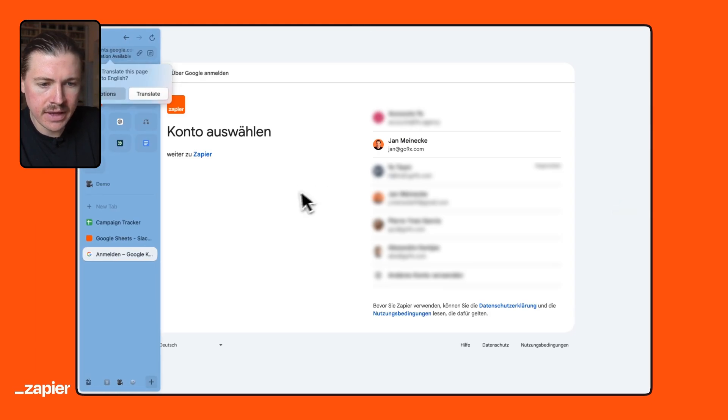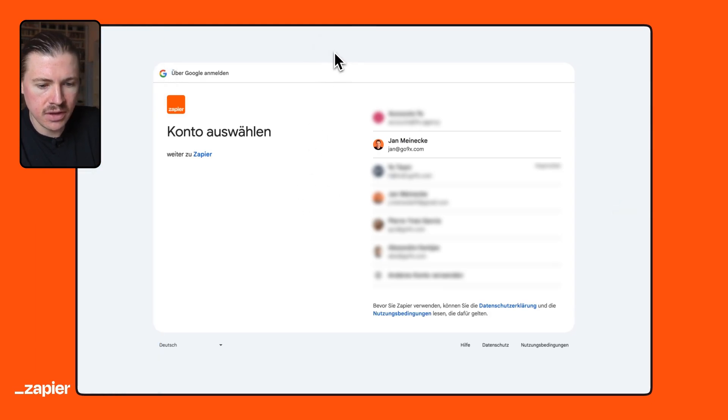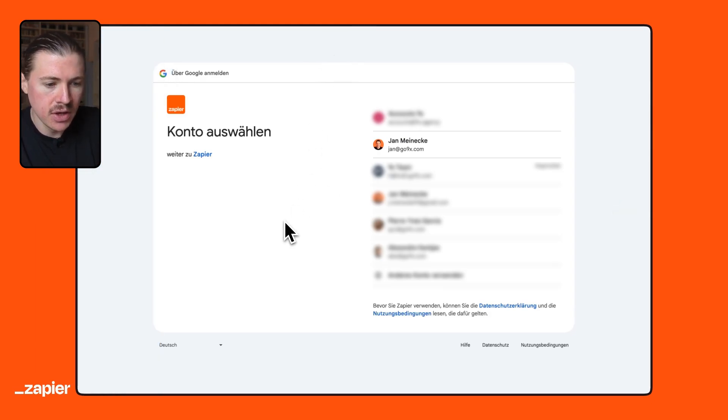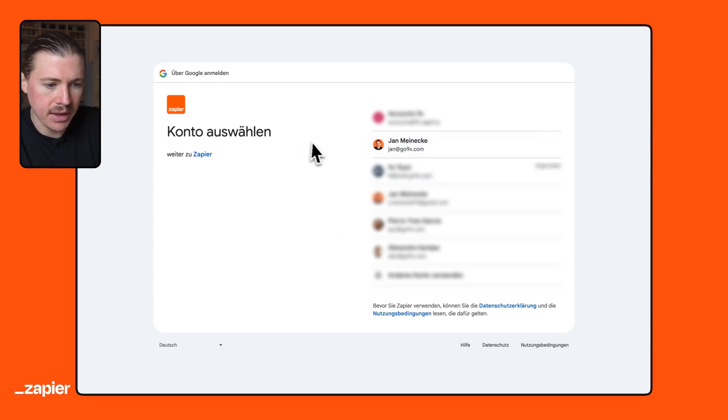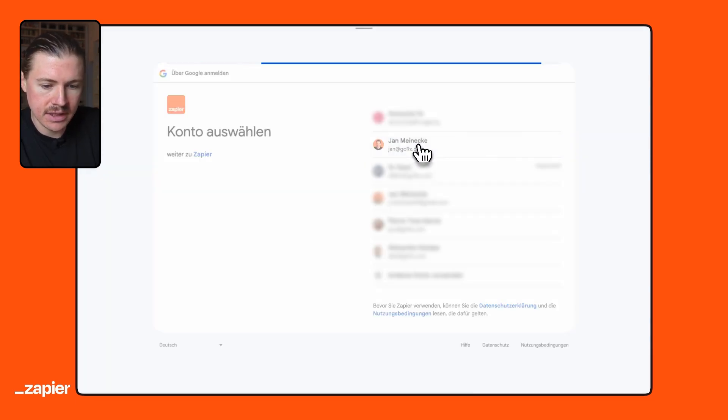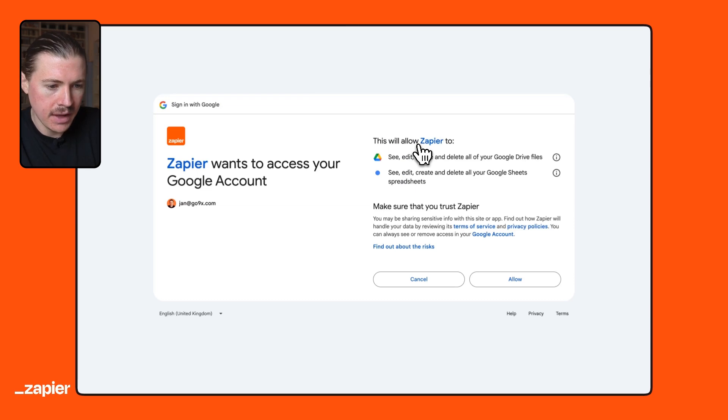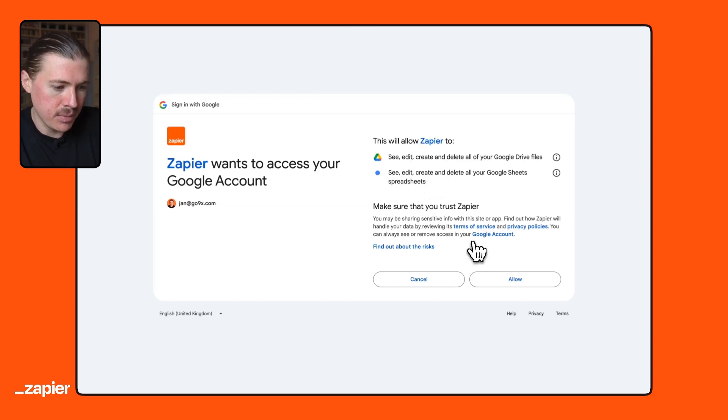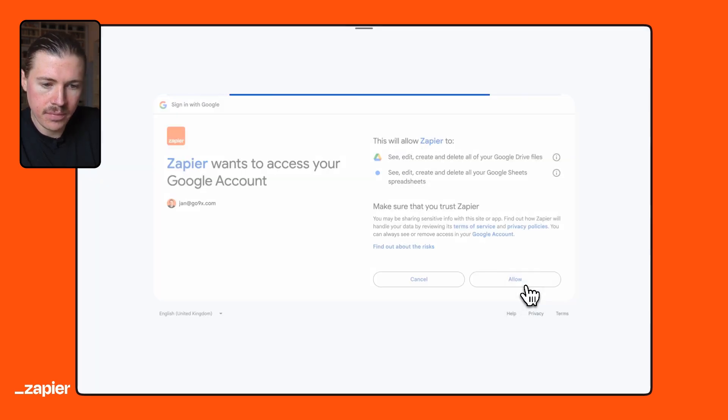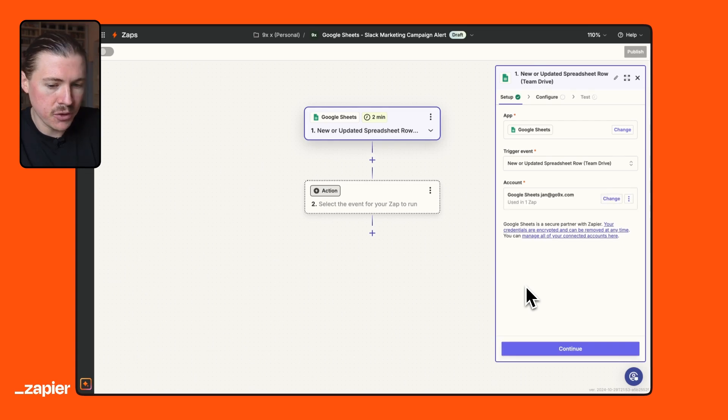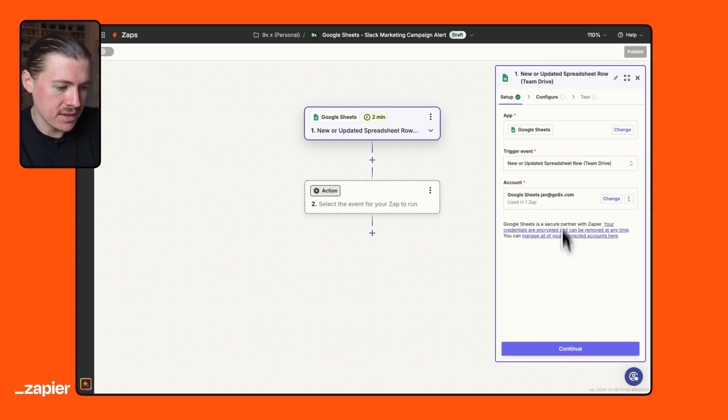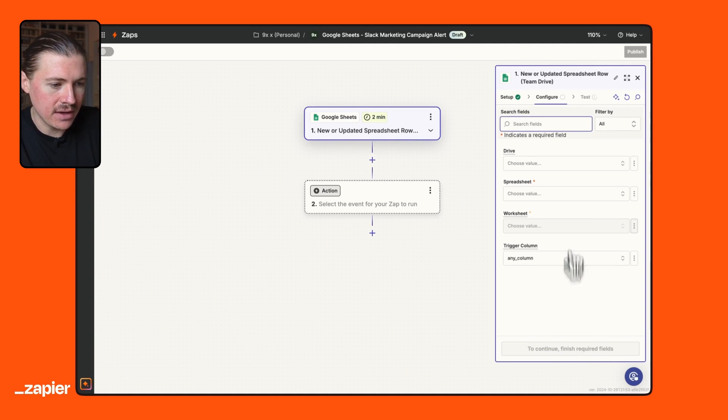And this will now take us to the authentication page where I can select which Google account I want to connect to Zapier. So I'm going to just select mine. And now we need to grant Zapier some permission. So I'm going to hit allow. And that's it. Our Google Sheets account is now connected in Zapier. So I can continue and configure this trigger.